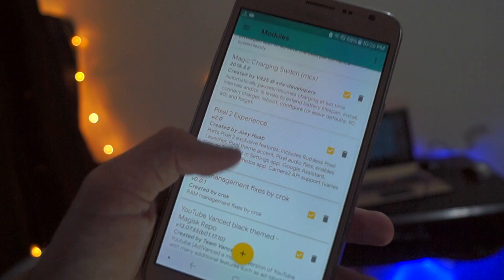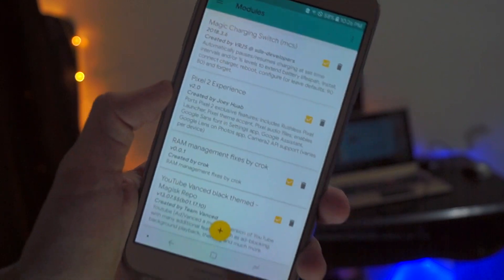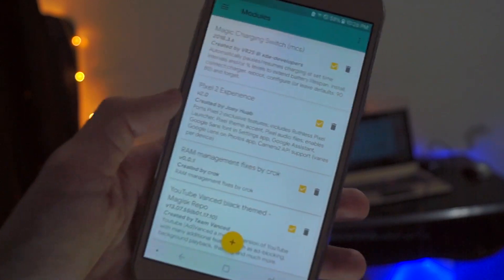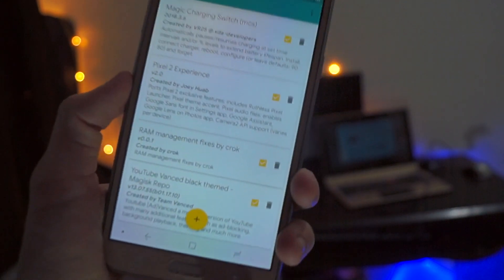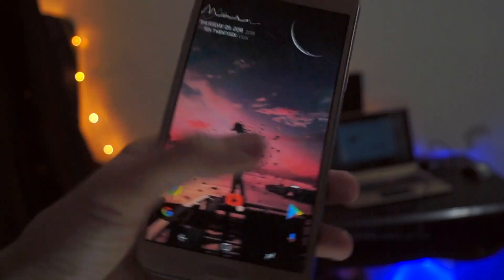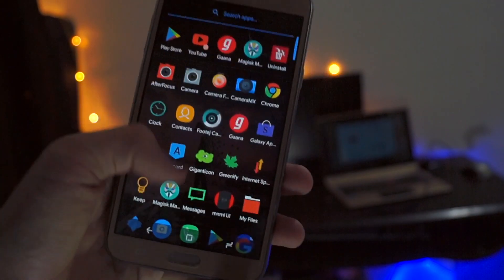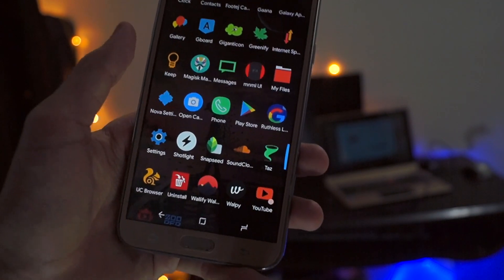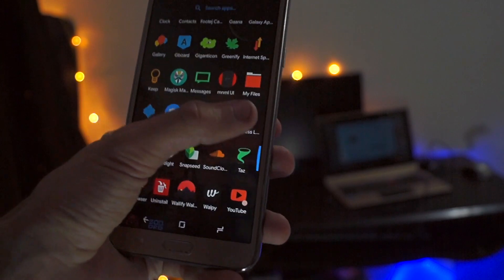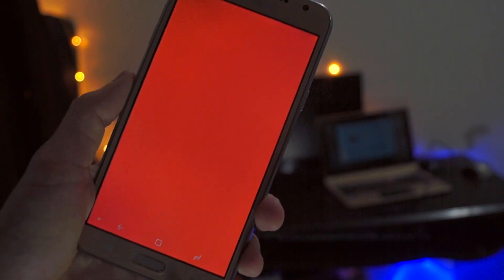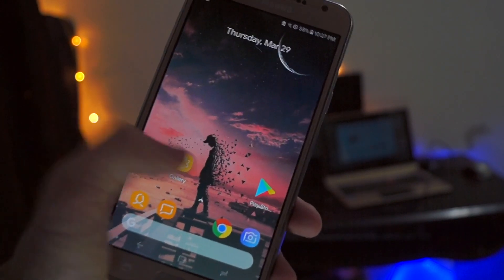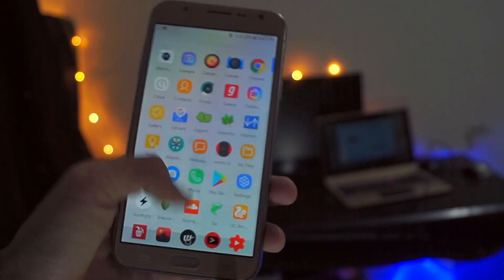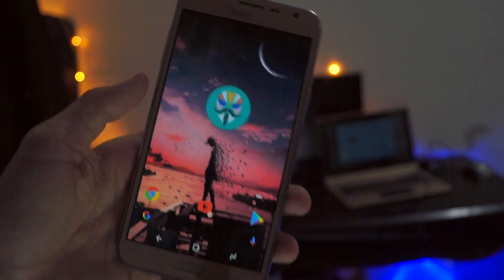Next up is the Pixel 2 Experience. I don't use it so much because I use Nova Launcher, but you should get the rootless Pixel Launcher if you want - it's quite good and fast. I use Nova Launcher as my primary launcher.